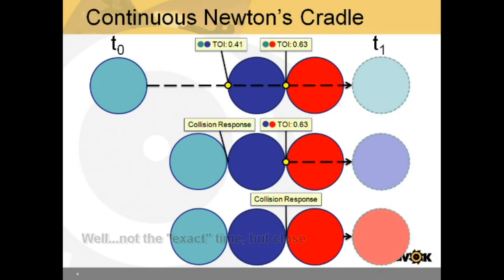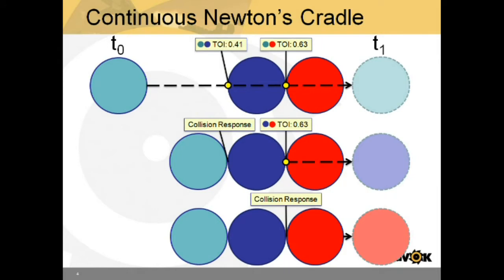The collision response is calculated, and the involved bodies are reintegrated and recollided. At which point, the blue sphere now generates a TOI with the red sphere. This process continues until all TOIs are resolved.